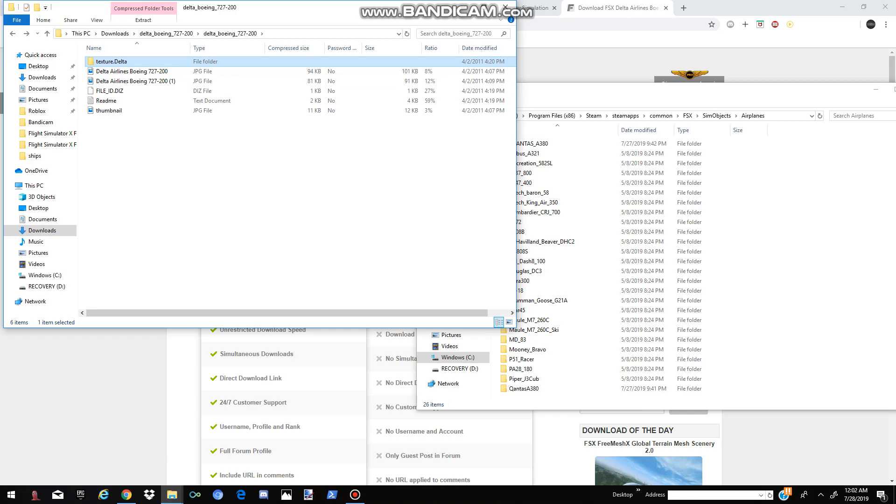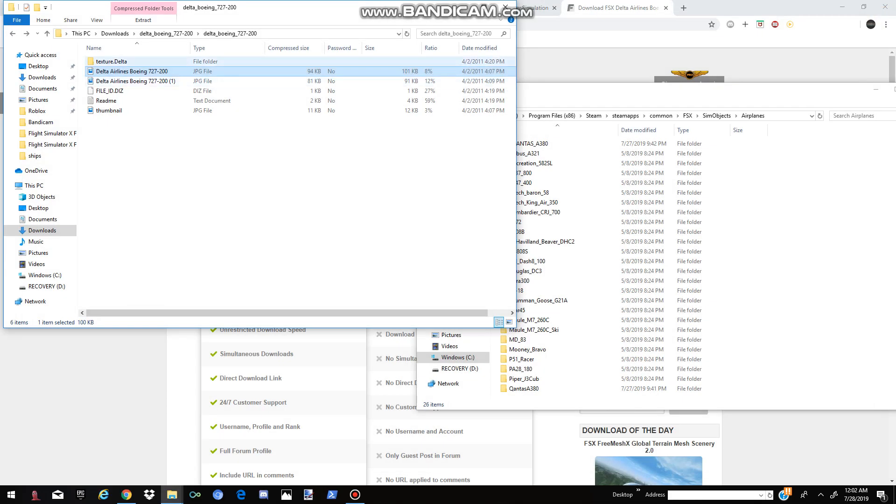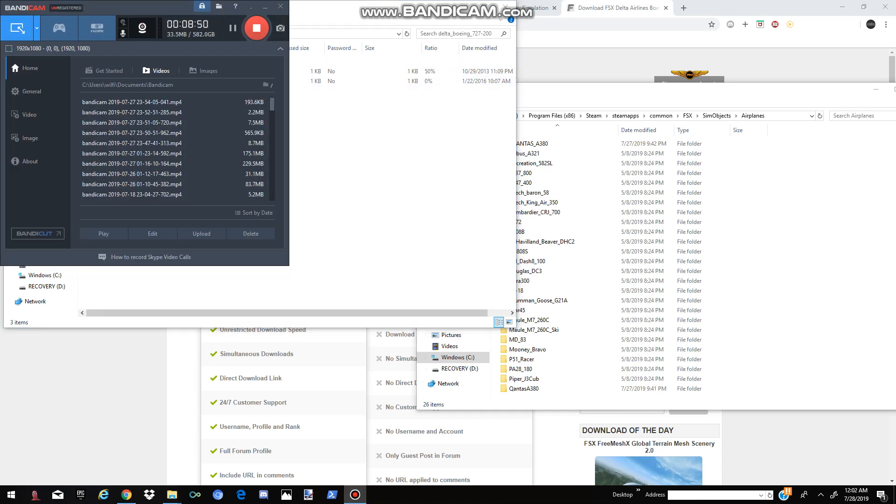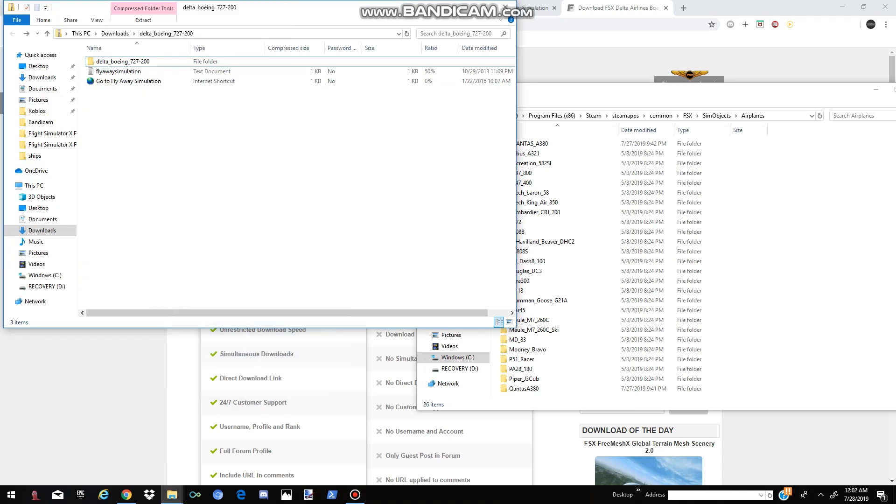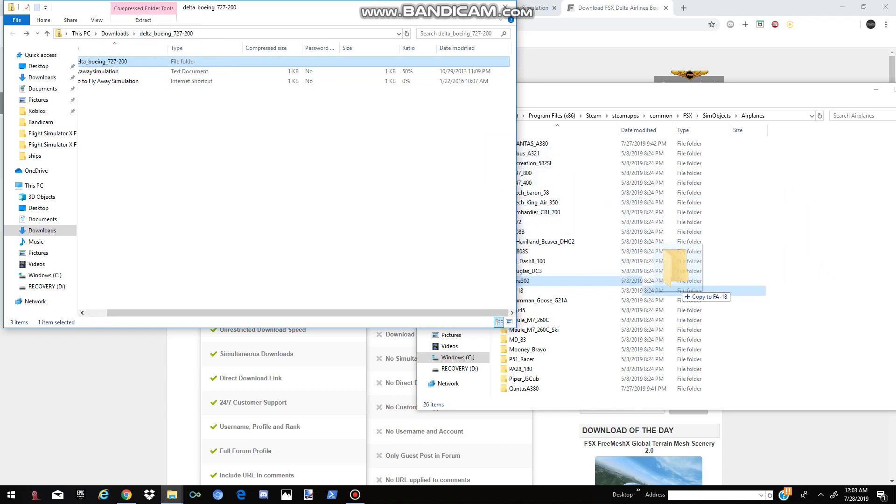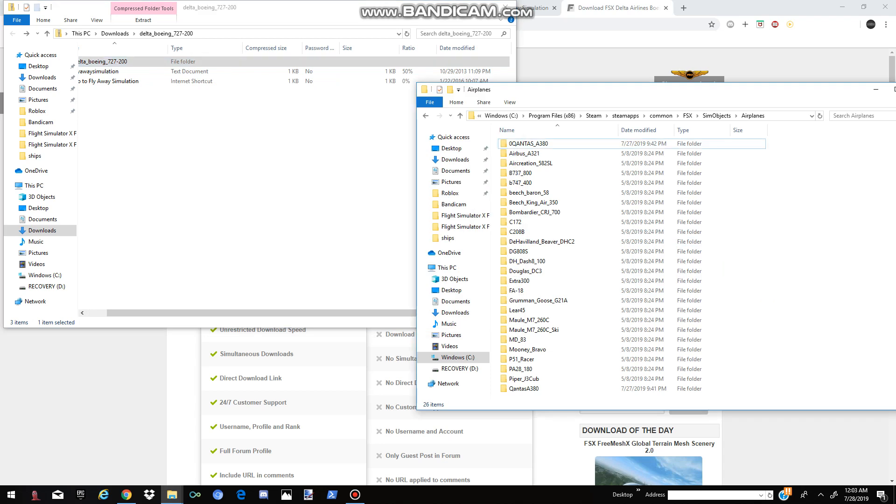Right here, as you can see, you have the texture delta, which is normally just a plane. But, go over here, and you will have this Delta Boeing thing. Now, you're going to go ahead and drag your model. Now, you actually didn't have to click anything, you just had to make it pop up. Sometimes, you do have to actually click something. Grab this, hold left click on it, drag it into your airplane's folder, and then it's in there. Now, you should have it, guys.